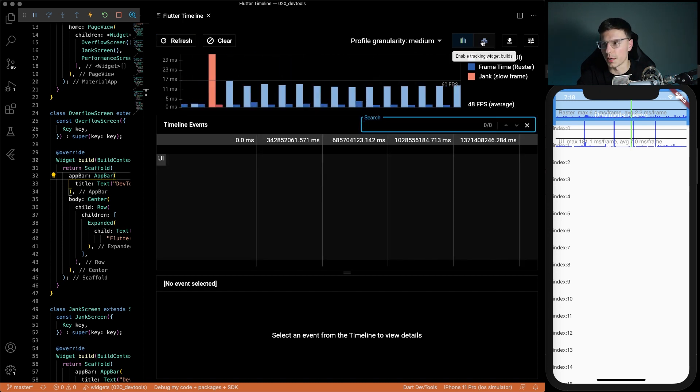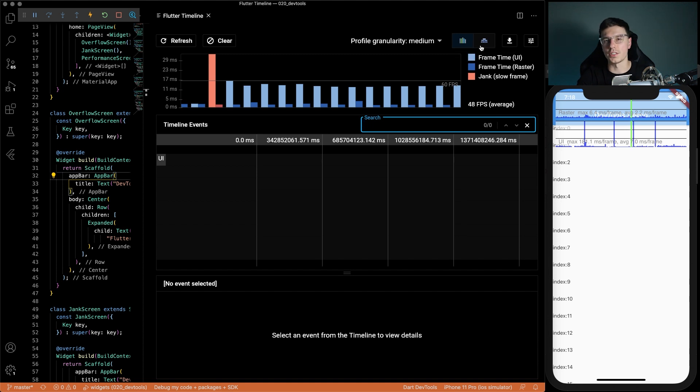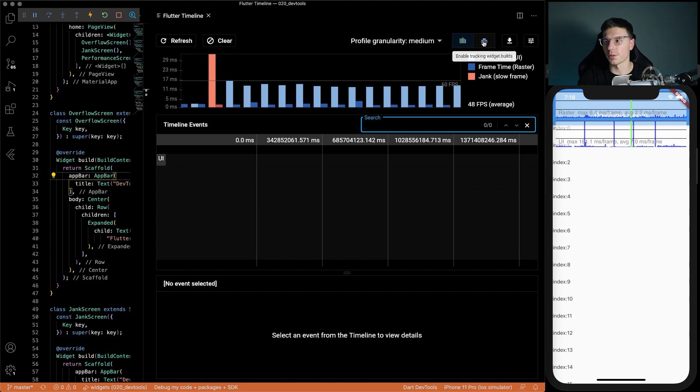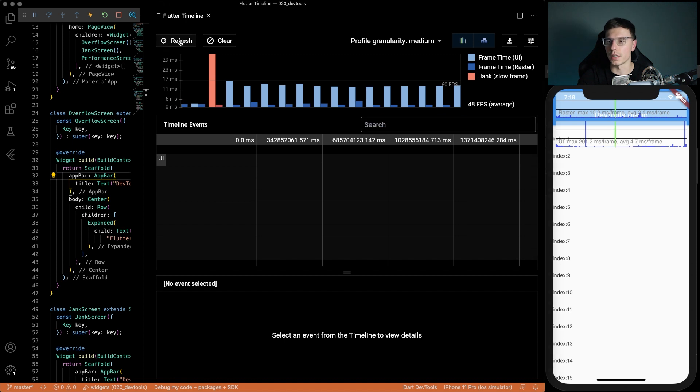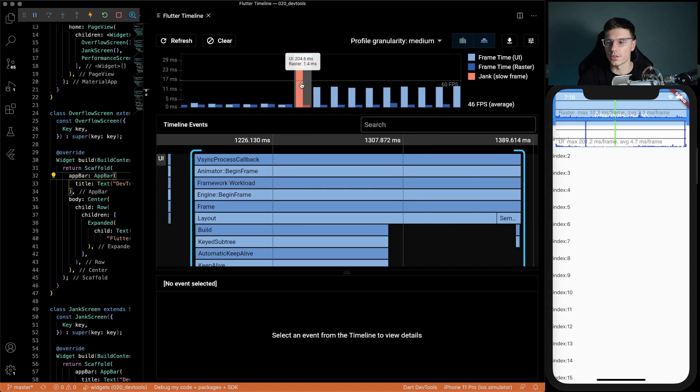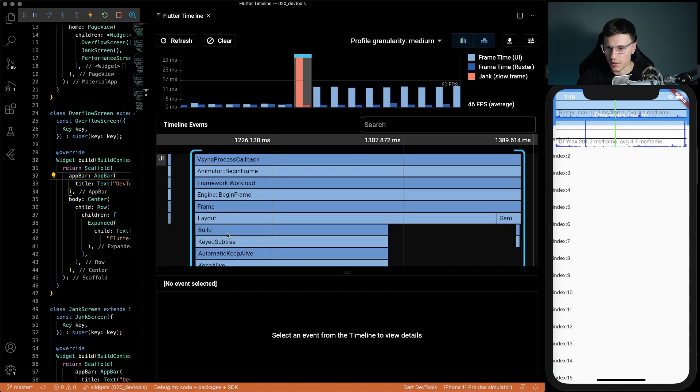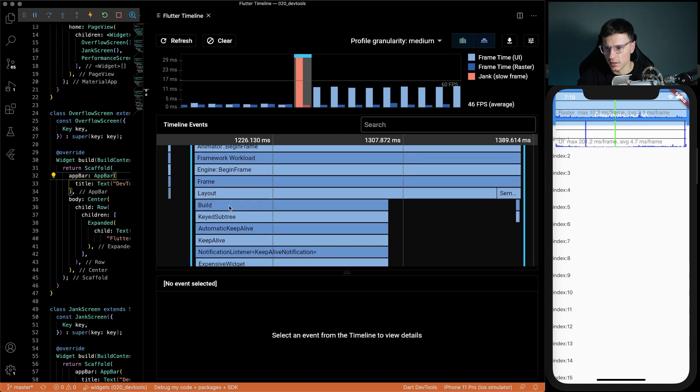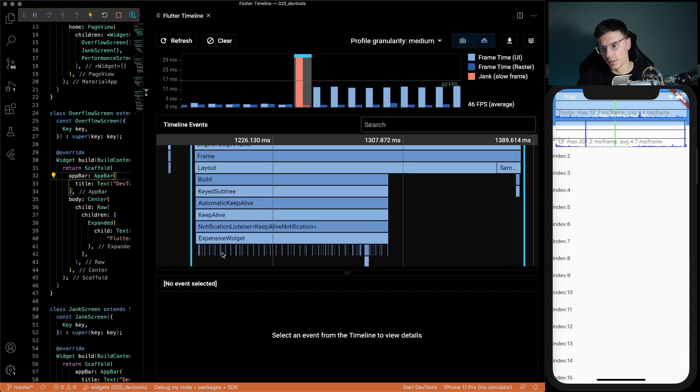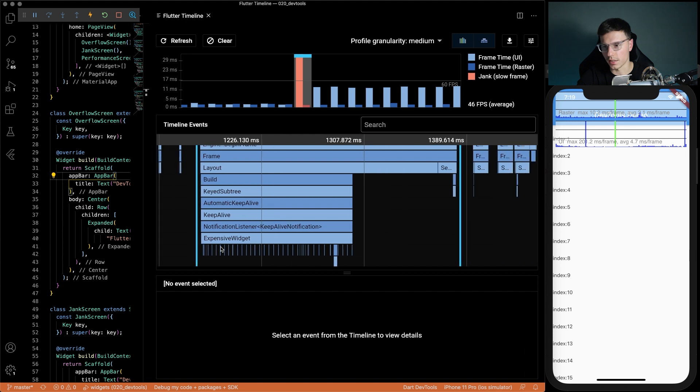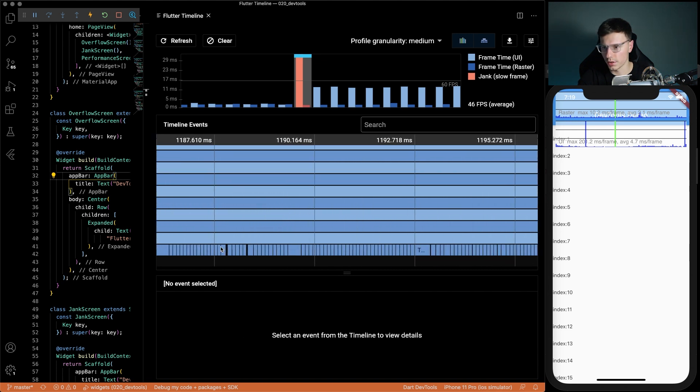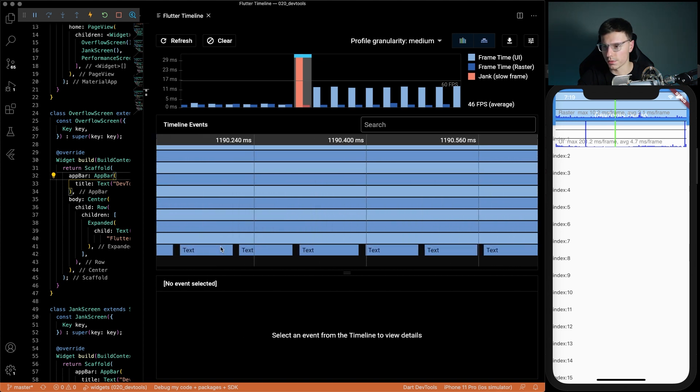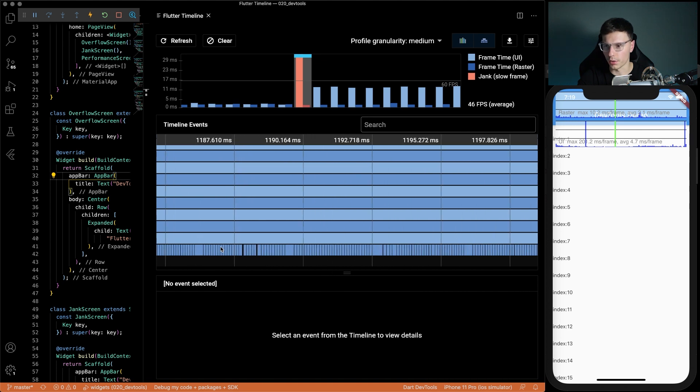When we click enable tracking widget builds it tracks all the builds of the widgets that happen. It's off by default because it actually takes a lot of resources to do this but if you're trying to debug it it's definitely worth it. Let's click this on, find that jank again, refresh, select this jank frame and now you'll see we'll get a lot more data here. Remember before it stopped at the build part. Now we can keep going through and we'll see that actually it's this thing called expensive widget that's taking a lot of time. If we zoom in you'll see there's a lot of things going on here and a bunch of text going on.